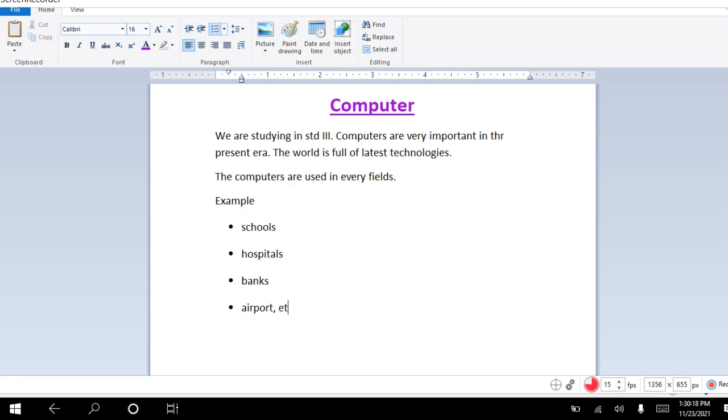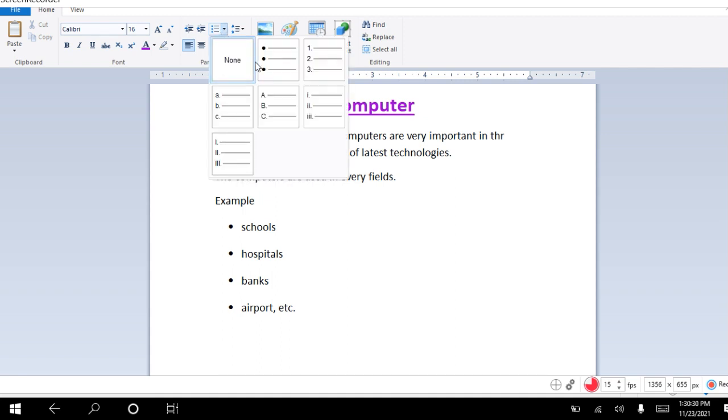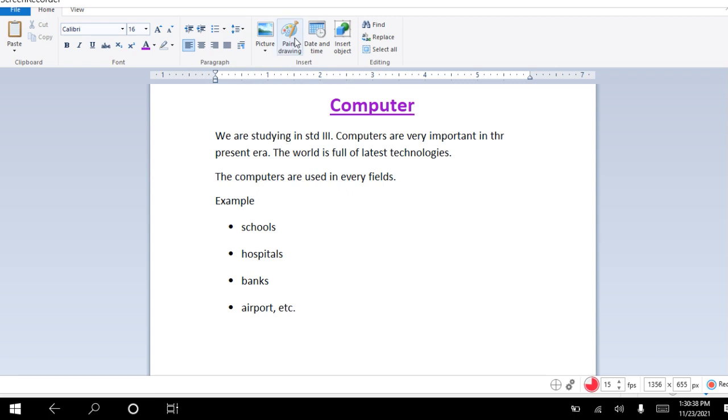Now if you do enter twice, it will go away. So this is how we use these bullets. You can have bullets like 1, 2, 3, ABC, capital ABC. Once you click on this, we can find it. Then here is the paint option.